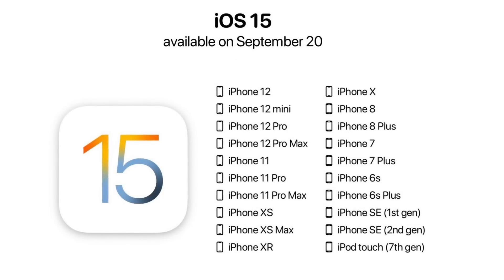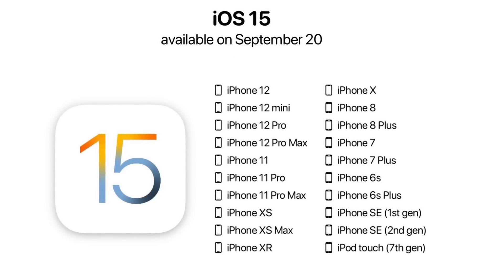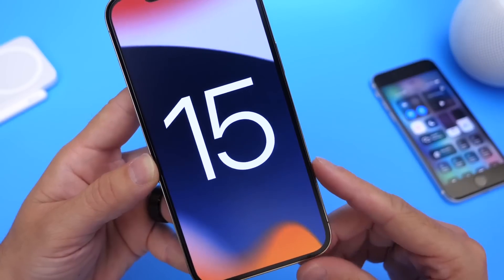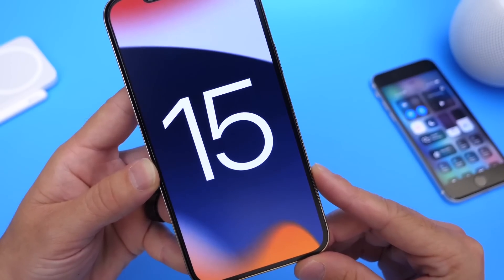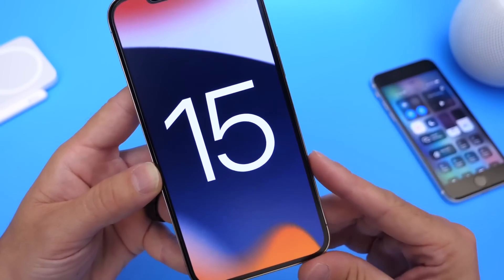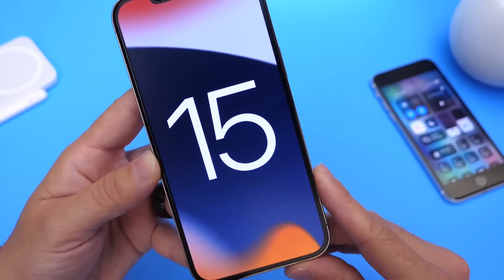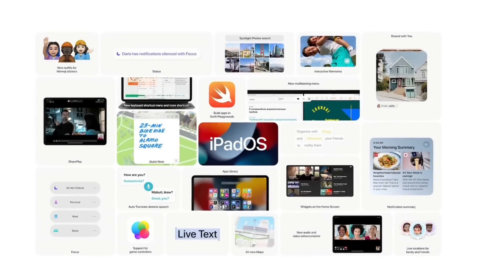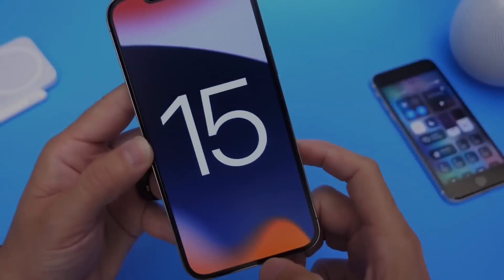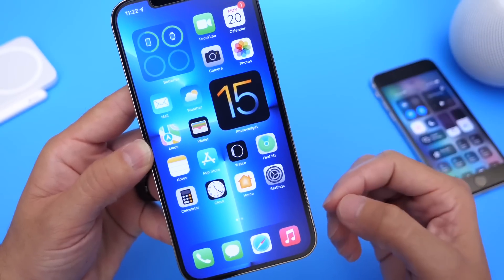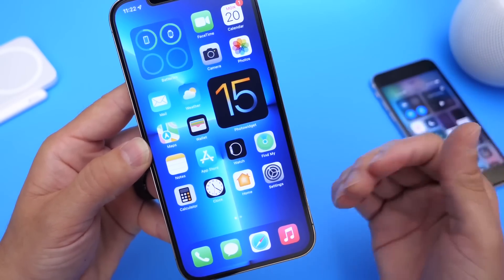Basically, every iPhone that's capable of running iOS 14 can install iOS 15 as of today. In this video, I wanted to share some of my personal favorite features within iOS 15, so if you do decide to update, you can try them out. Aside from iOS 15, Apple has also released iPadOS 15 and watchOS 8 as well.